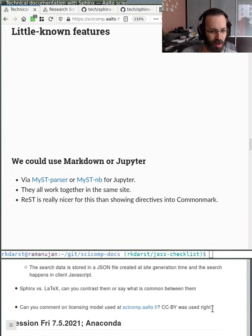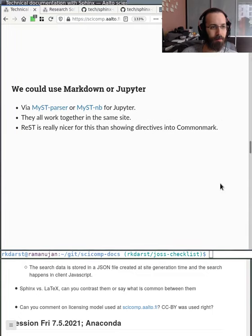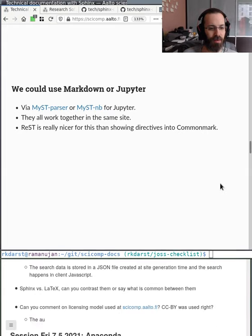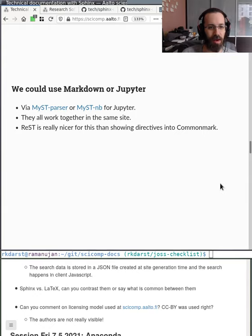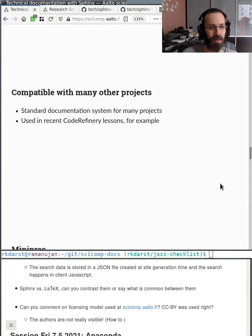There was a comment about the licensing model — yes, Creative Commons BY is used. Little-known features: we could use Markdown or Jupyter Notebooks for pages if we wanted and it all works together. But reStructuredText really is nicer for this kind of documentation than trying to shove directives into CommonMark. Sphinx is compatible with many other projects — it's used for documentation of many Python and other projects, in recent CodeRefinery lessons, CodeRefinery manuals, and many others, so content can be copied around easily.